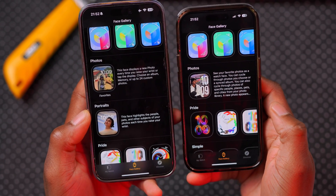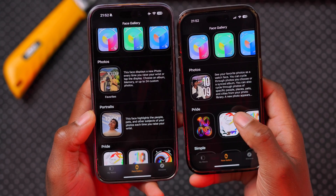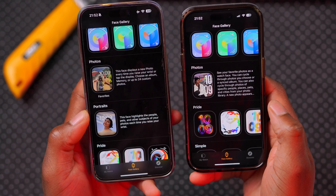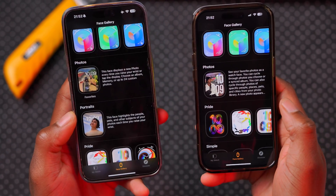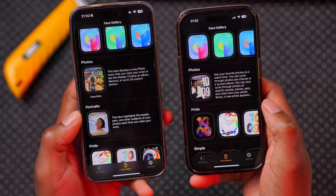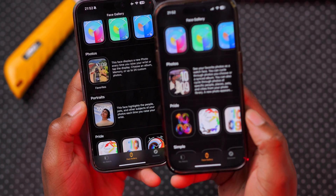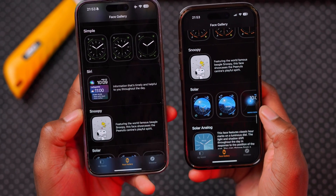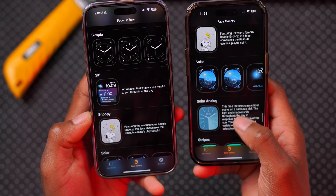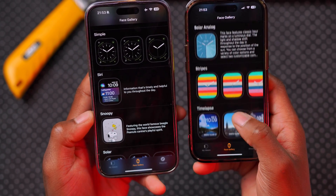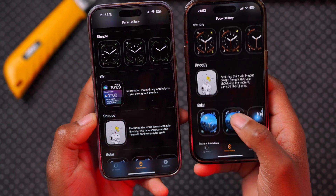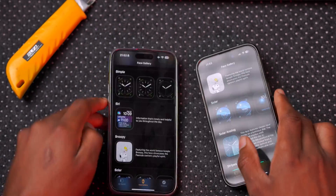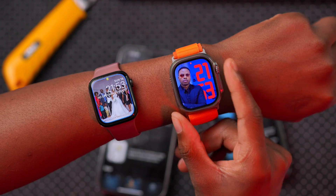The Photos watch face is now advanced and allows you to center your clock around whatever subjects are in the photo, using machine learning or AI to do that. So Portraits is no longer available on watchOS 11. Going down a bit, on watchOS 10 we have the Siri watch face, but on watchOS 11 the Siri watch face has been removed — it's nowhere to be found.